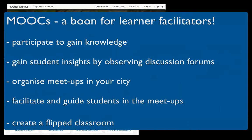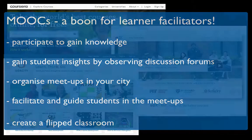For teachers, MOOCs are a great way to keep your knowledge up to date. Not only can you participate in the courses to gain knowledge, but since there are tens of thousands of participants, you could use MOOCs to gain insights into where students get stuck and use that to enhance your teaching. Also, since the students are from hundreds of countries, you could consider organizing physical meetups in your city where you could facilitate the students face-to-face, perhaps for a nominal fee. Of course, you could also consider making your classroom a flipped classroom.